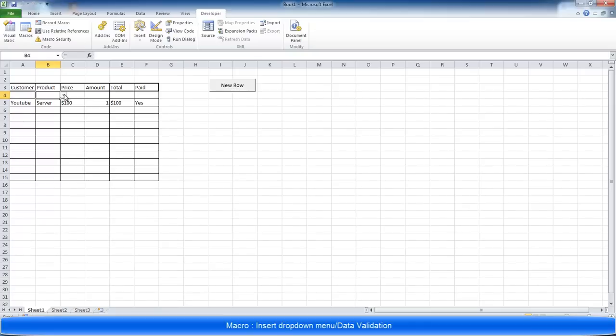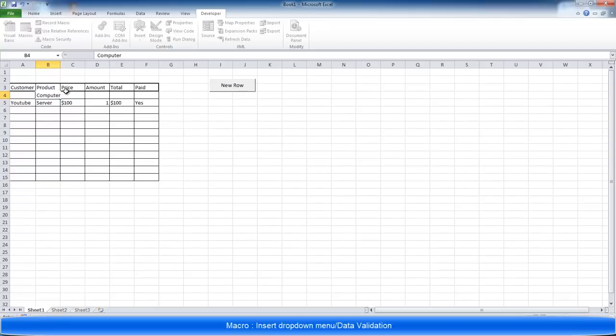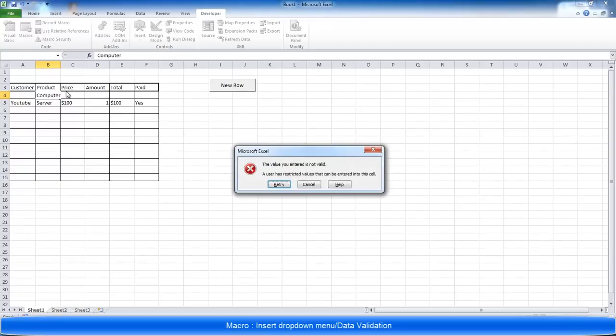You can see that a dropdown box has been applied. You can only insert these parameters now. So anything else in this cell that you want to type in that isn't within that list isn't allowed. So computer isn't in the list. The value you've entered is not valid.